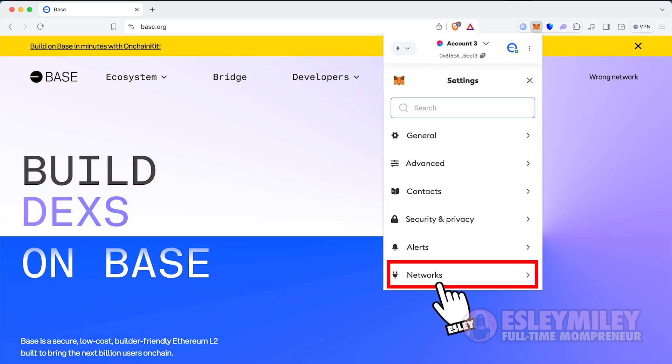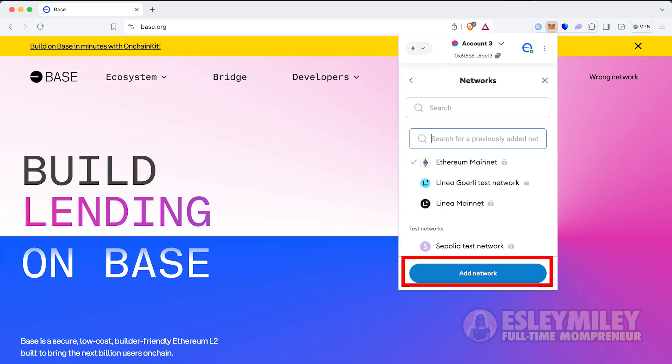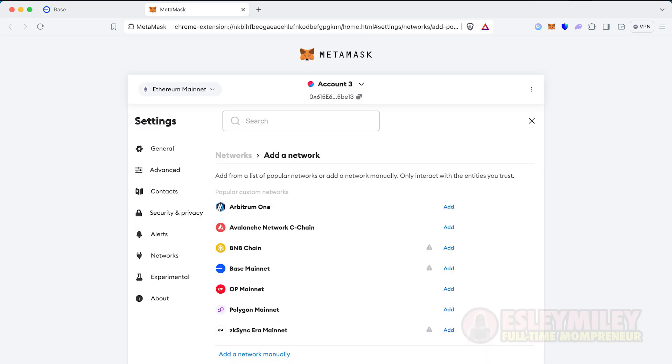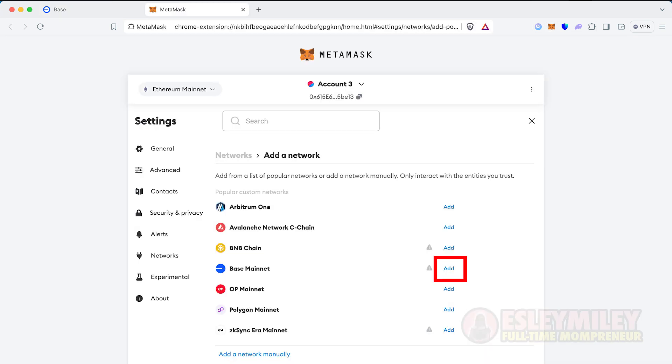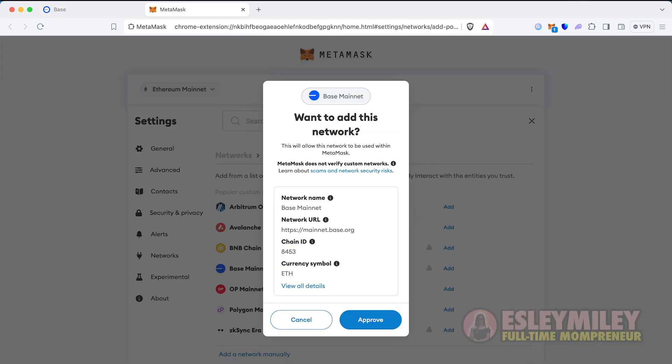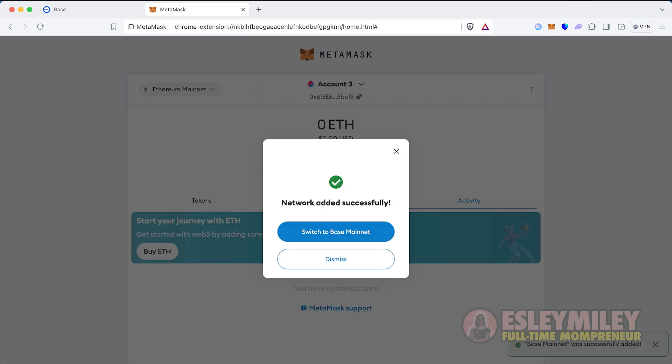Then on Networks, and then on Add Network. A new page will appear where you will see a Base mainnet. Just press on Add, then press on Approve. That's it! Base mainnet is now added.